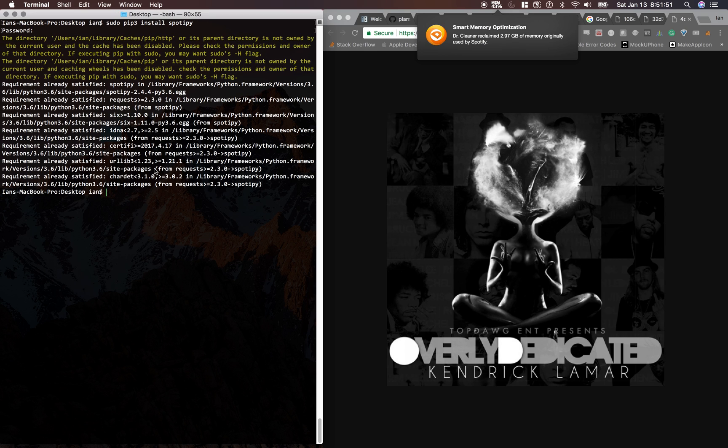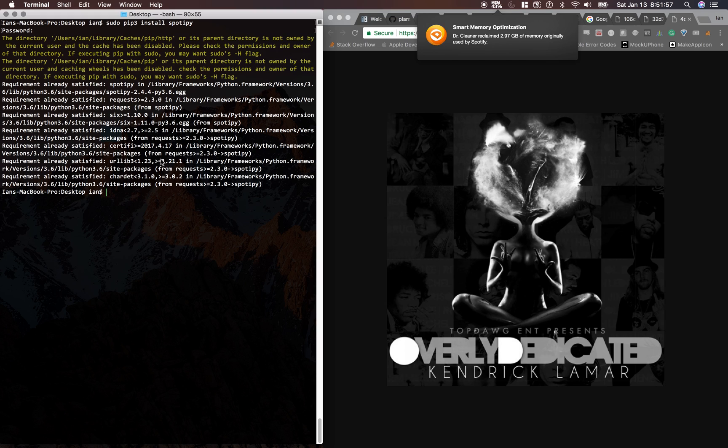And once we have Spotipy, we're basically ready to get started. So I'm going to make another video about getting started with Spotipy, and we're going to make our account on Spotify's developer website. So let's go ahead and get started.